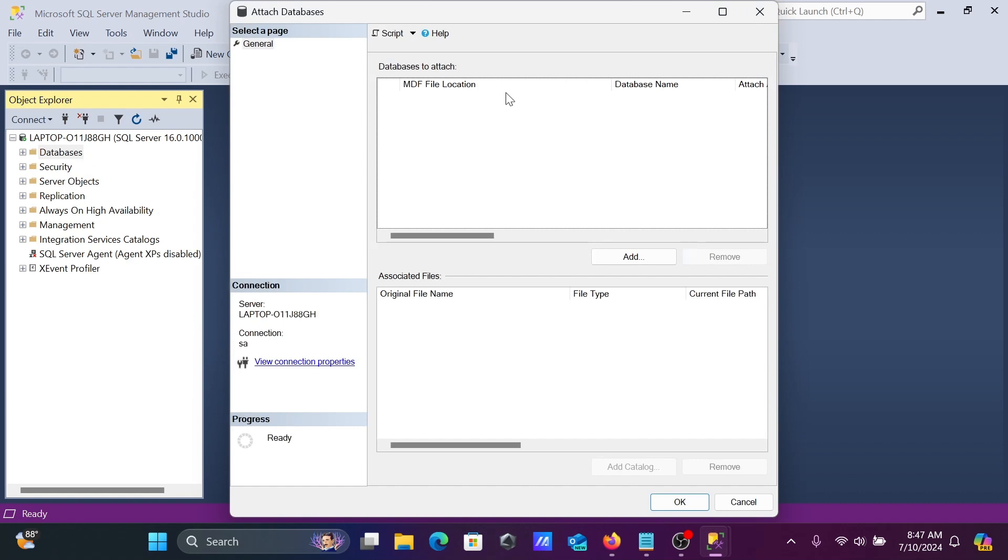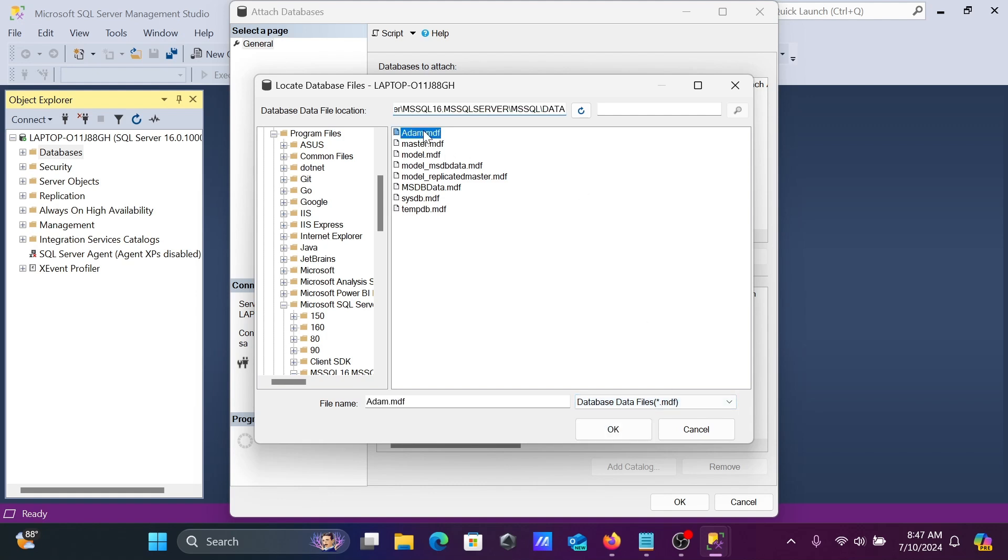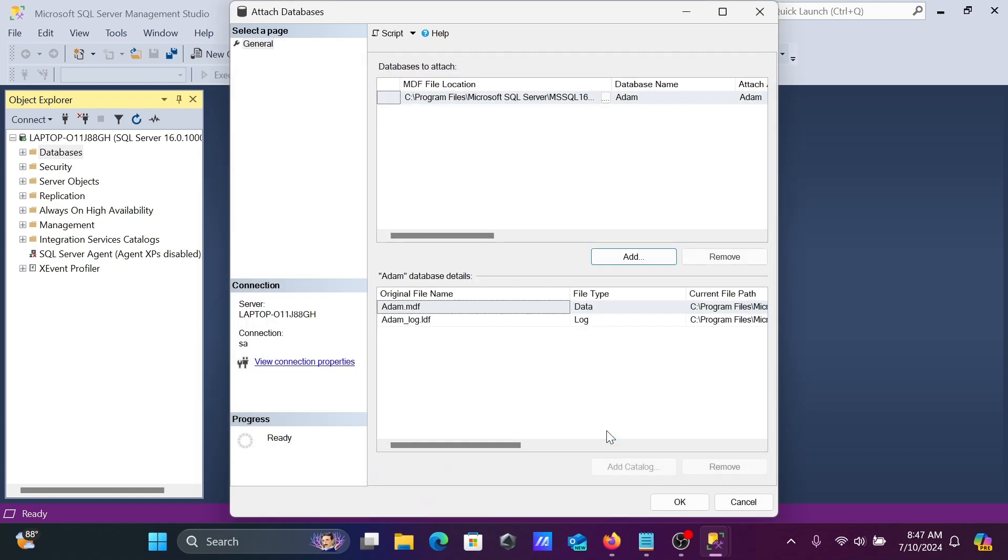You can attach an MDF file here. Click on the add button where you can see the MDF files available. I'm going to attach adam.mdf. When you click on add, it goes directly to the file location. Select the Adam file to attach and click ok.